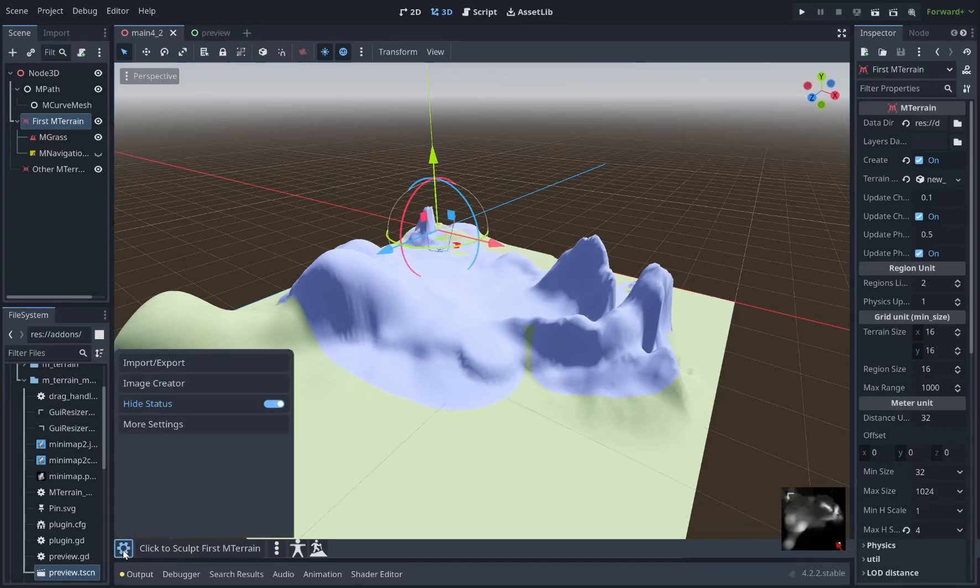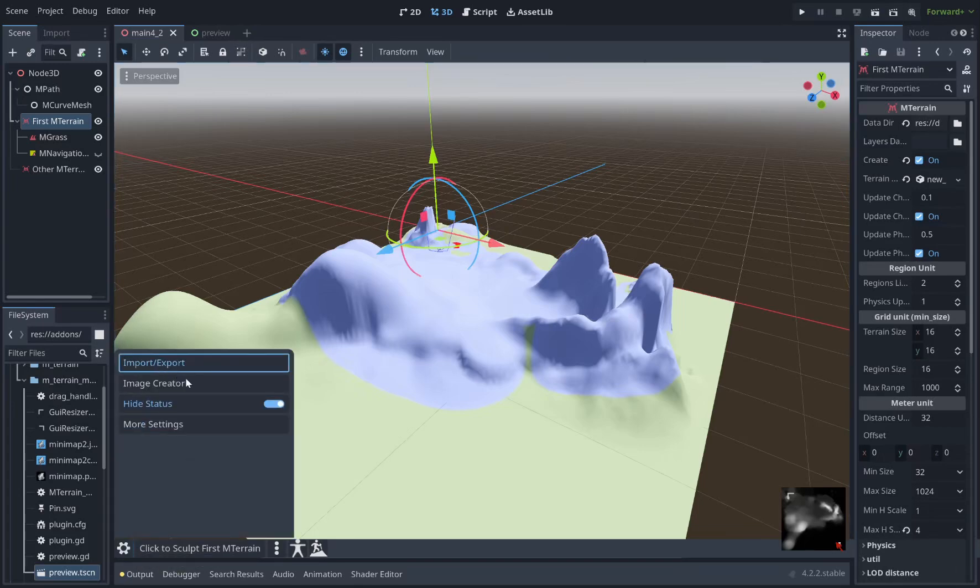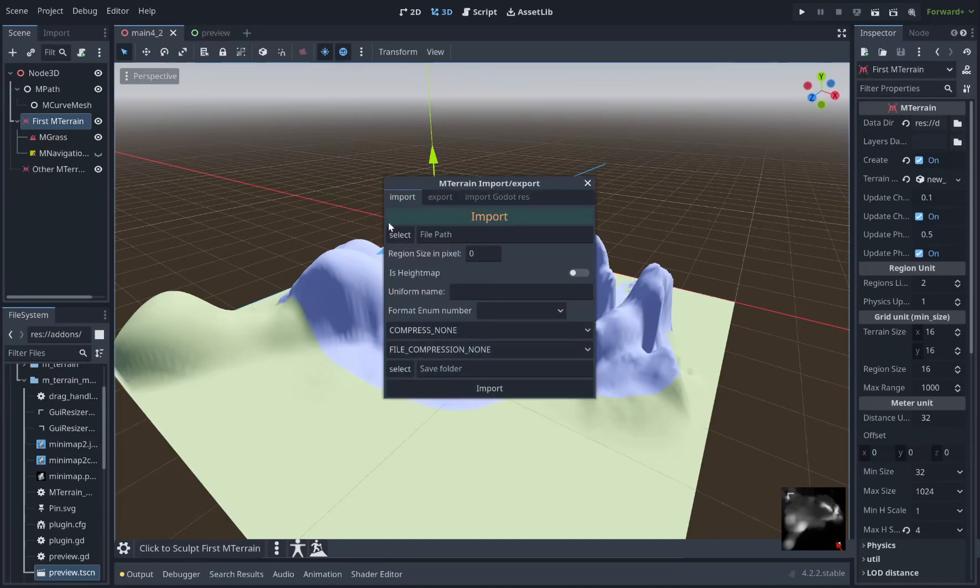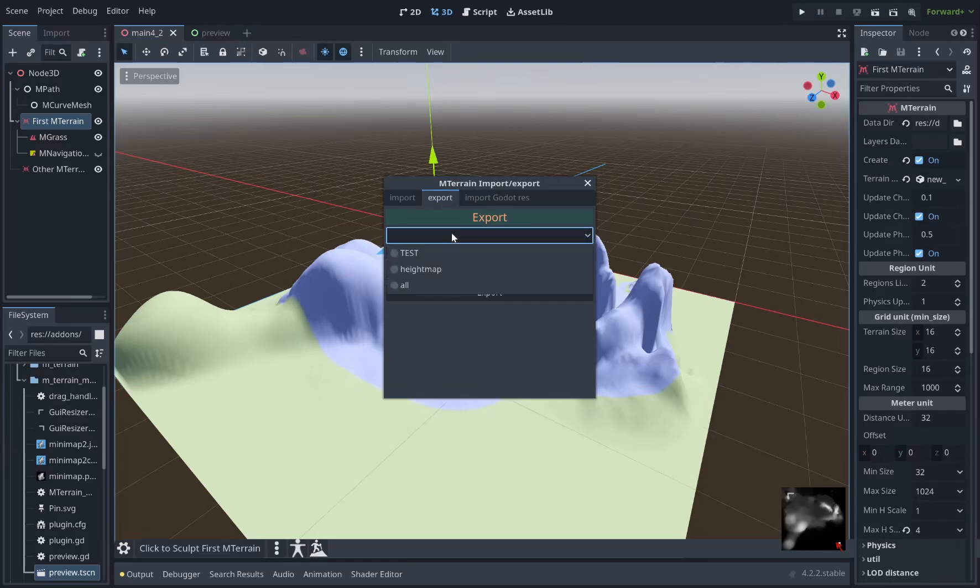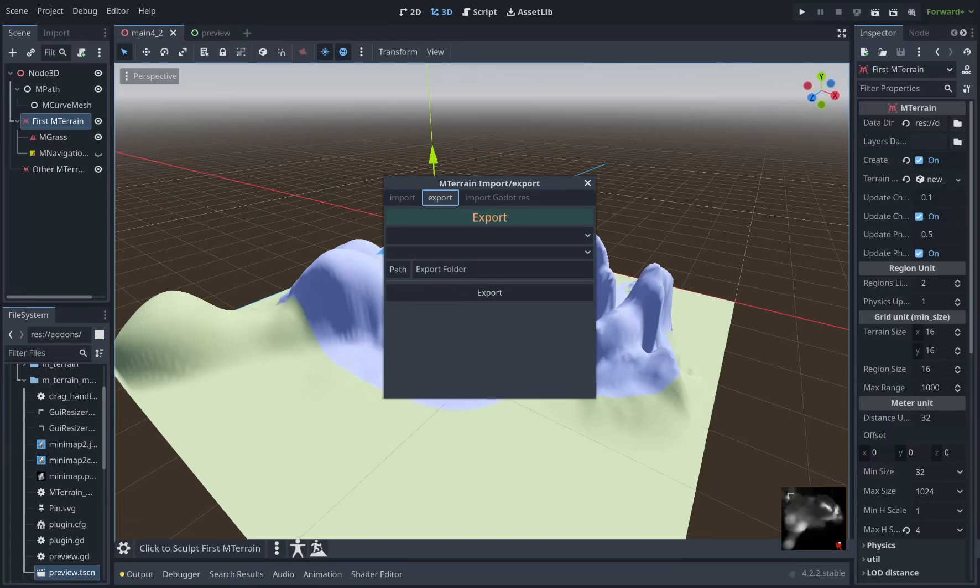Here we have the settings button which will open up a panel with some options to import and export terrain related images. Here you can import height maps and color maps and export them as well. You'll see the color layers that you create will appear here and the height map itself. You can set the export folder path and over here is the option to import the .res files that mTerrain creates.